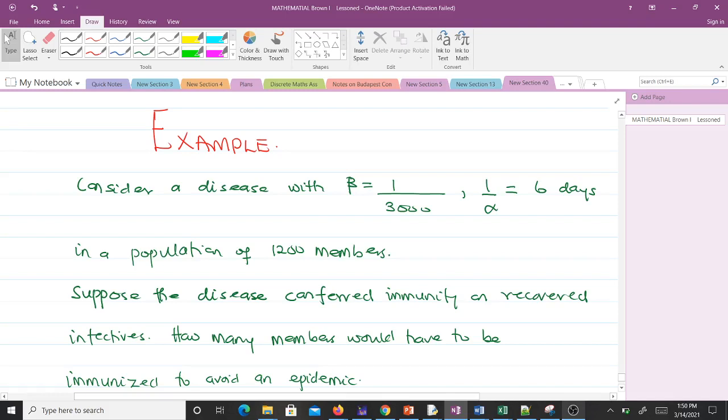Suppose the disease conferred immunity on recovered infectives. How many members would have to be immunized to avoid an epidemic?